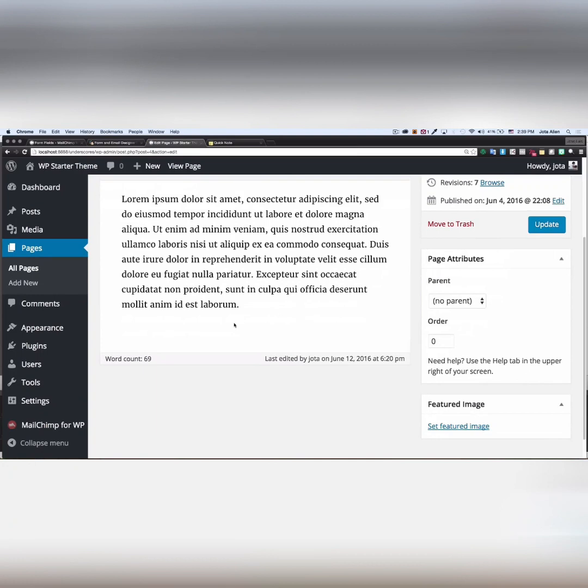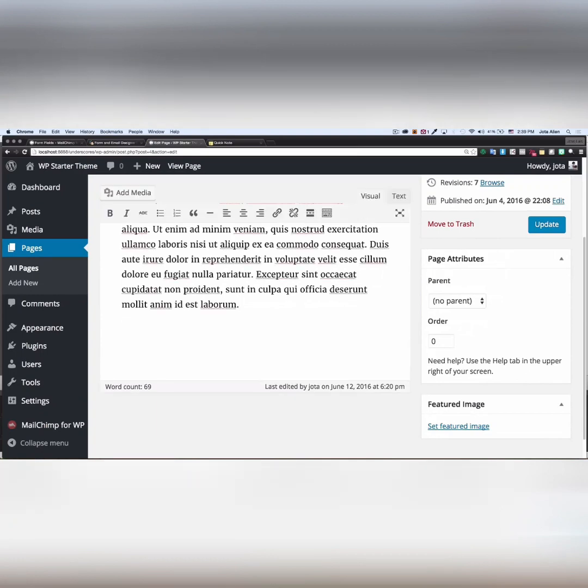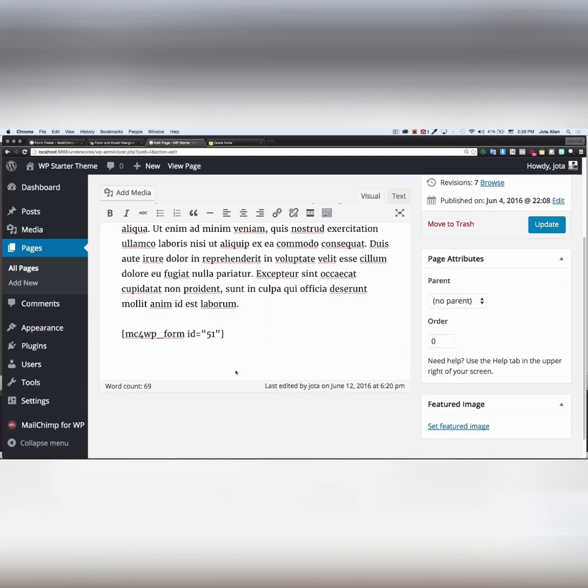And right here I'm gonna paste my shortcode provided by MailChimp. That simple. I'm gonna update my page.